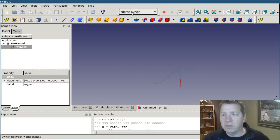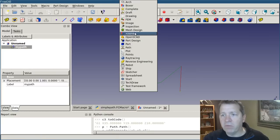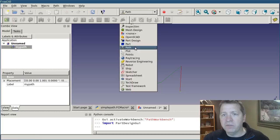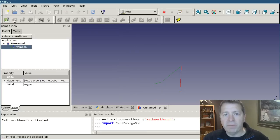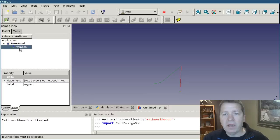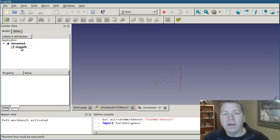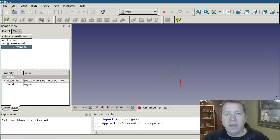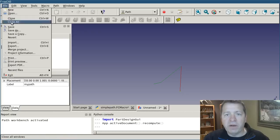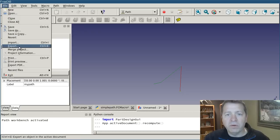Now if I switch over to the path workbench. You see that I can't post process it. Well, actually you can.